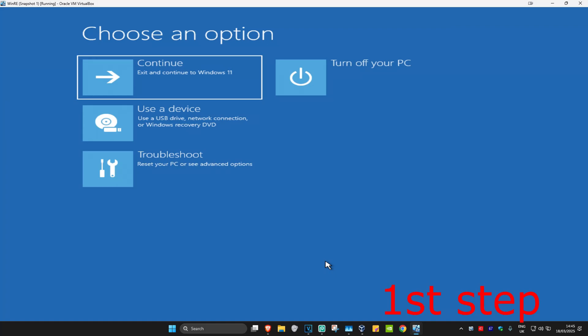For the first step, you want to get into this screen. To get here, turn off your computer from the power button, then turn it back on. As soon as it turns on, turn it off again, then turn it back on. You want to repeat this three times.